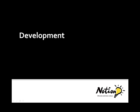In this video, we'll explore how Notion Solutions manages the development phase of a software project using Visual Studio Team System.